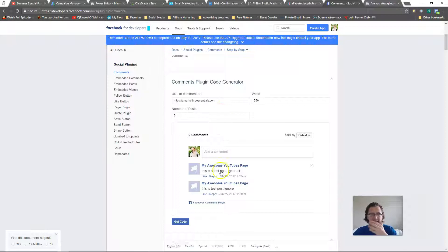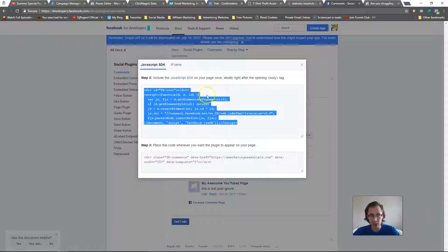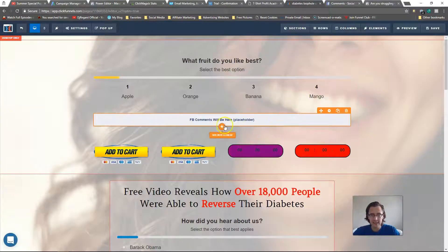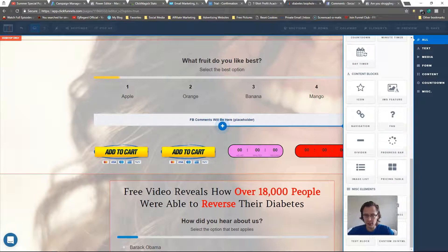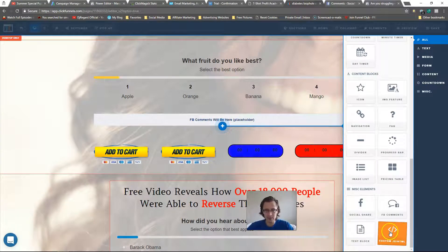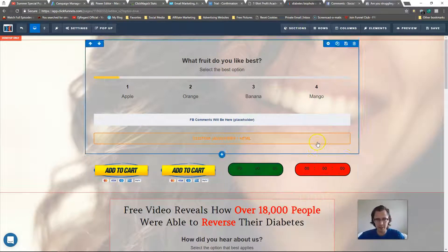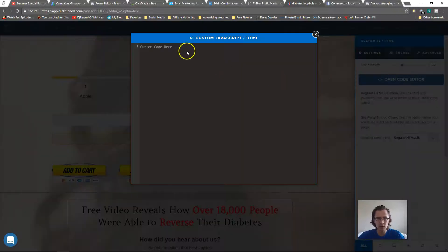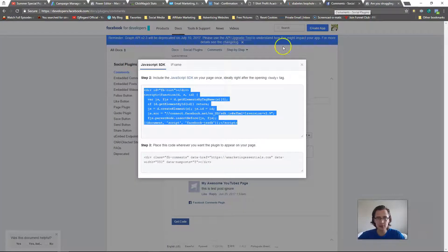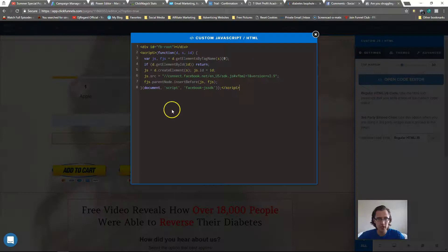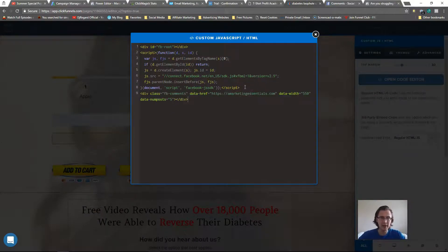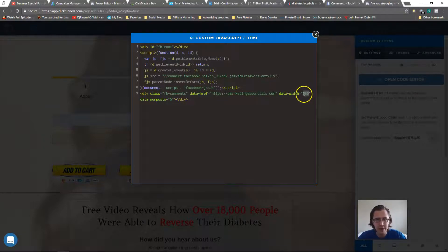Because this method gives you more control, I'll get the code, copy it, and paste it into the custom JavaScript spot in ClickFunnels. I'll take both code snippets and put them right underneath each other. Here you can see the website URL and the width — if you want to change the width, just change it right there without going back to Facebook.